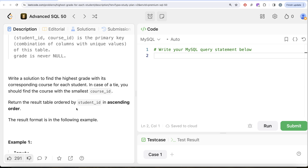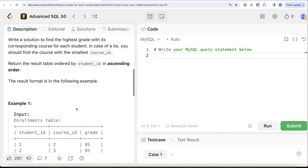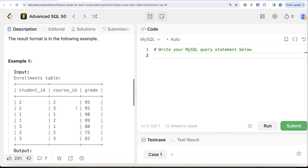We are asked to write a solution to find the highest grade with its corresponding course for each student. In case of a tie, we should find the course with the smallest course_id. The results should be ordered by student_id in ascending order. Let's look at the example to understand what we need in our output.